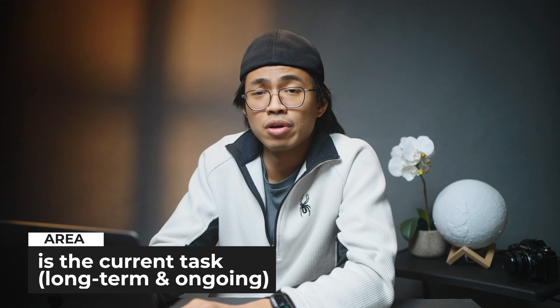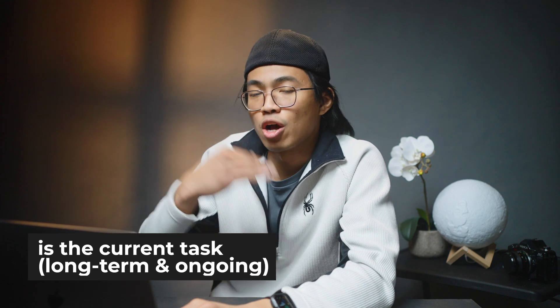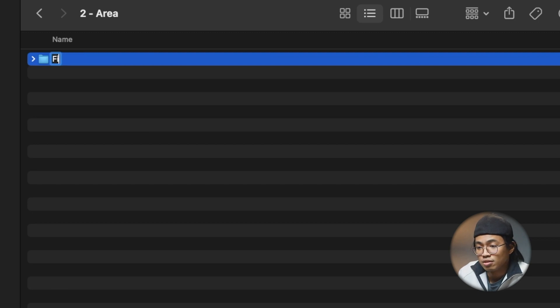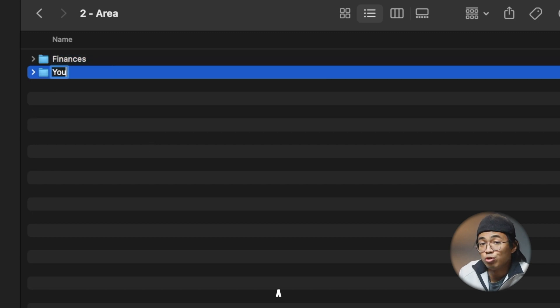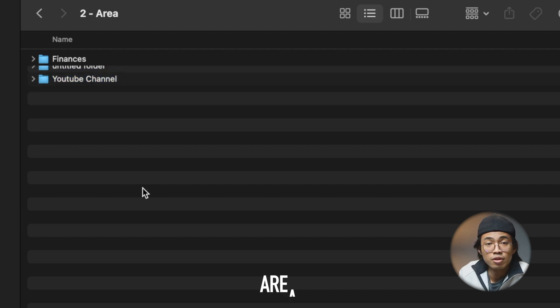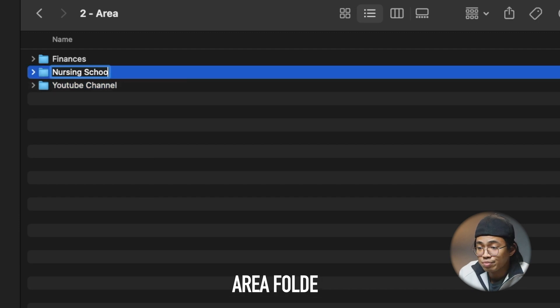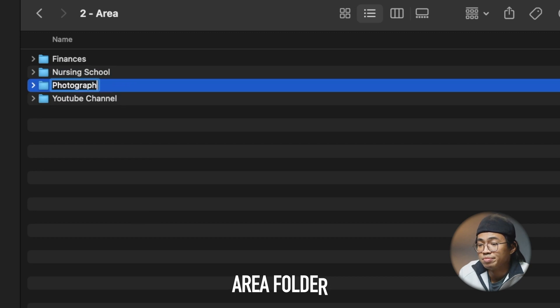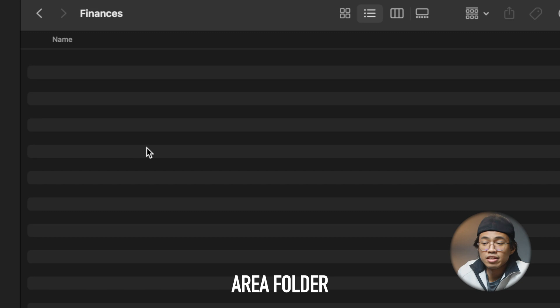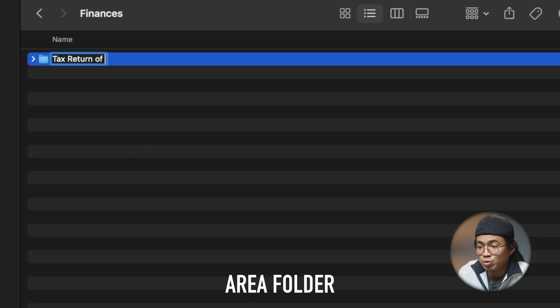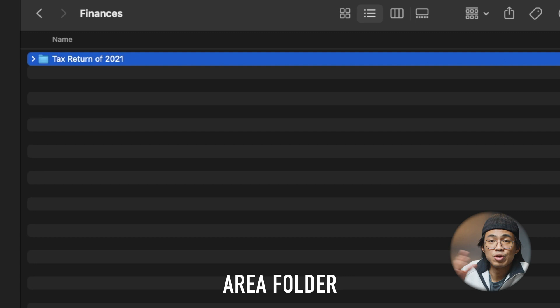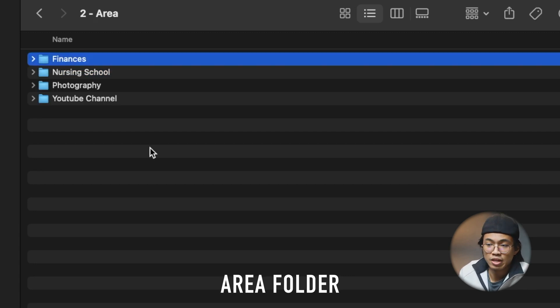What qualifies as an area? In the Areas folder, we can put any category that we are currently working on as an ongoing thing. So things that are ongoing can be like finances, our YouTube channel, nursing school, photography. Under finances, for example, we could have a tax return of 2021 folder and put all our files in there — PDFs, statements, whatever we download.